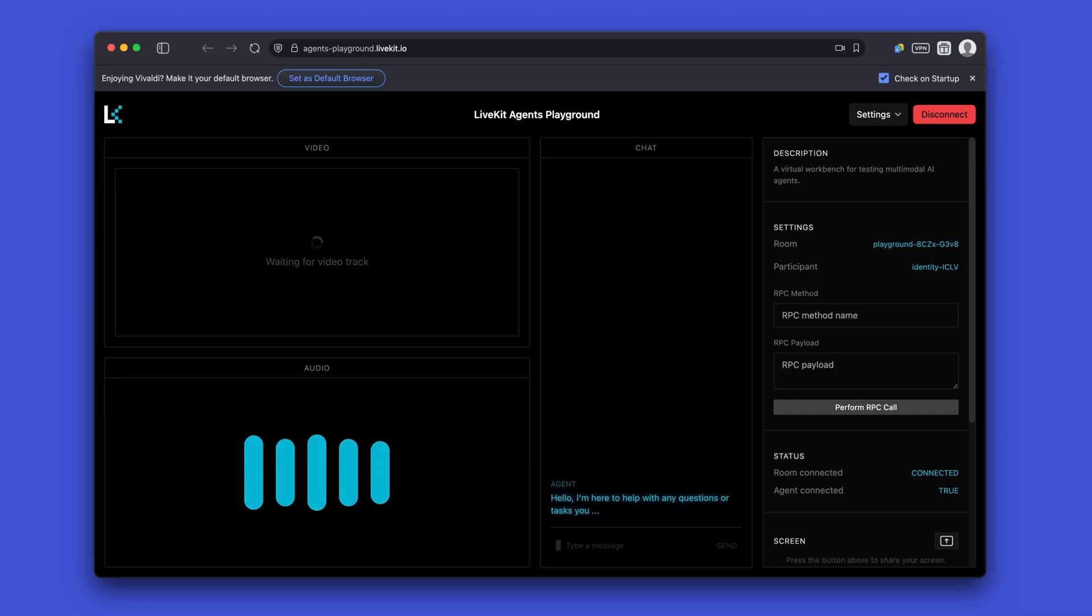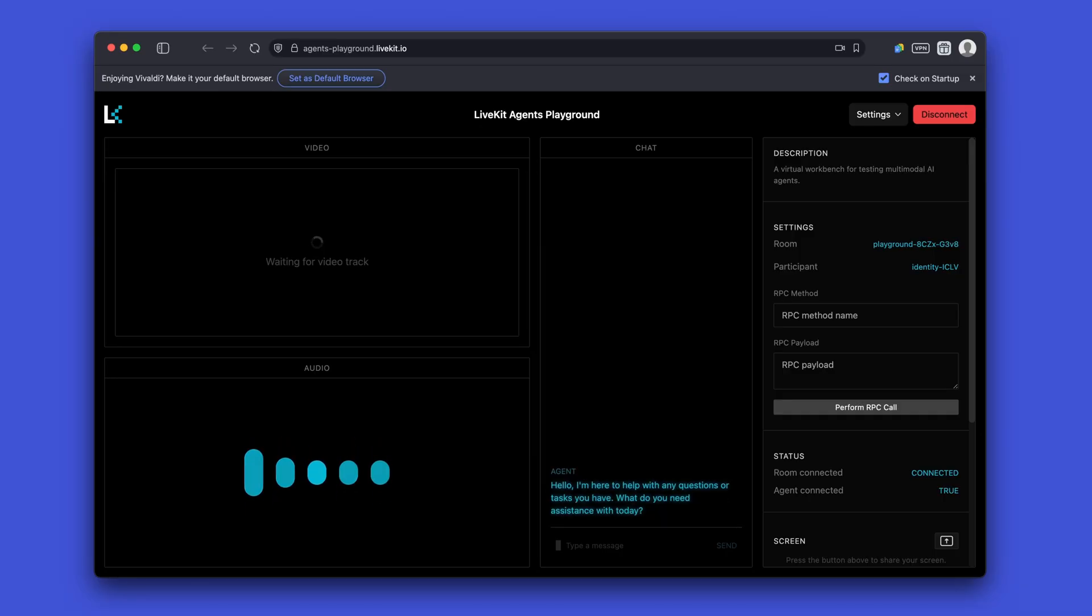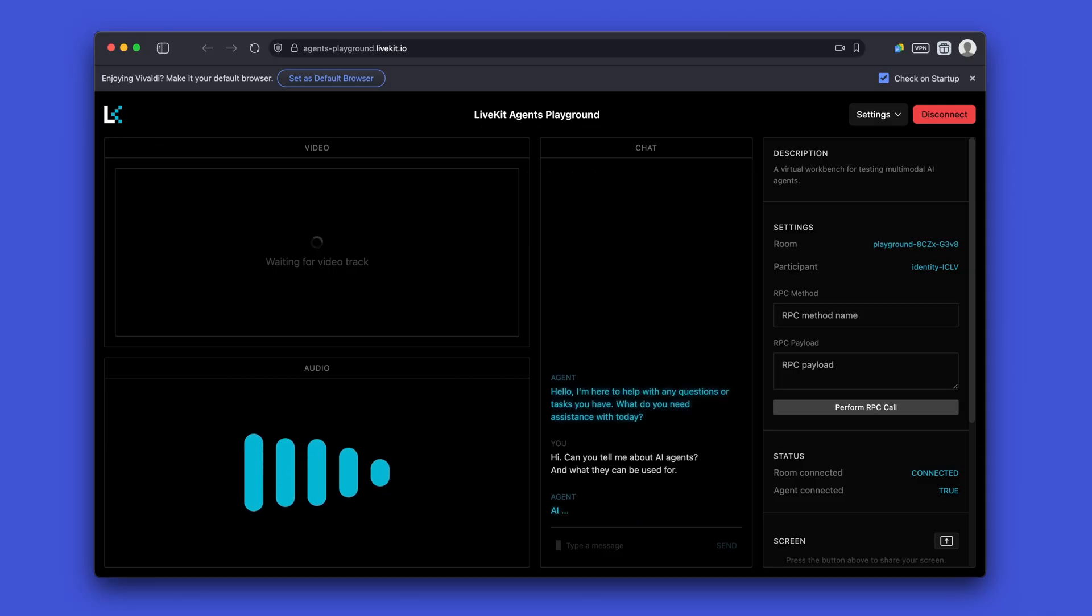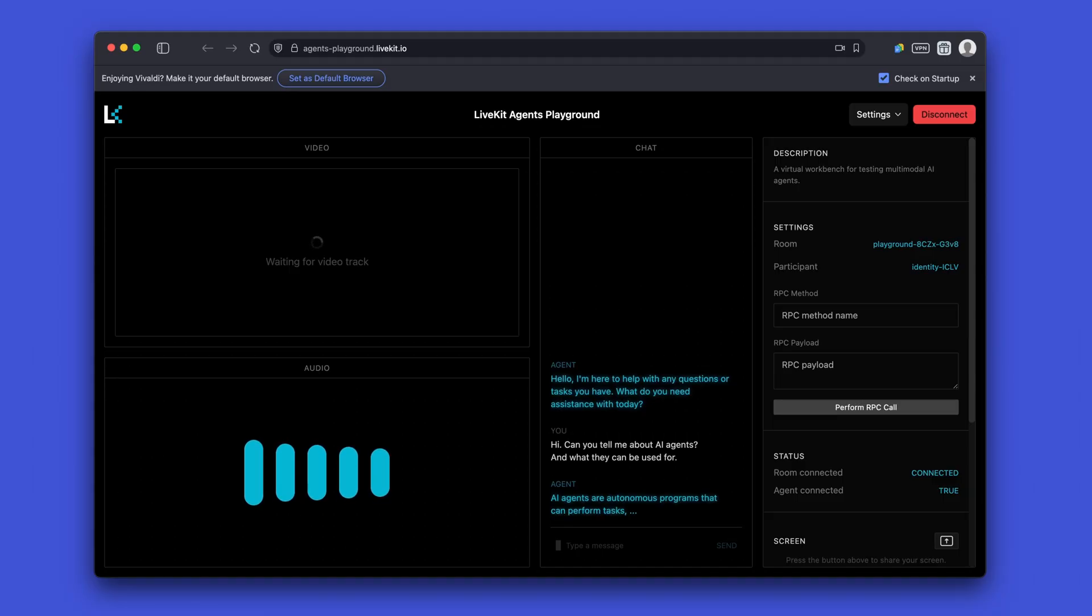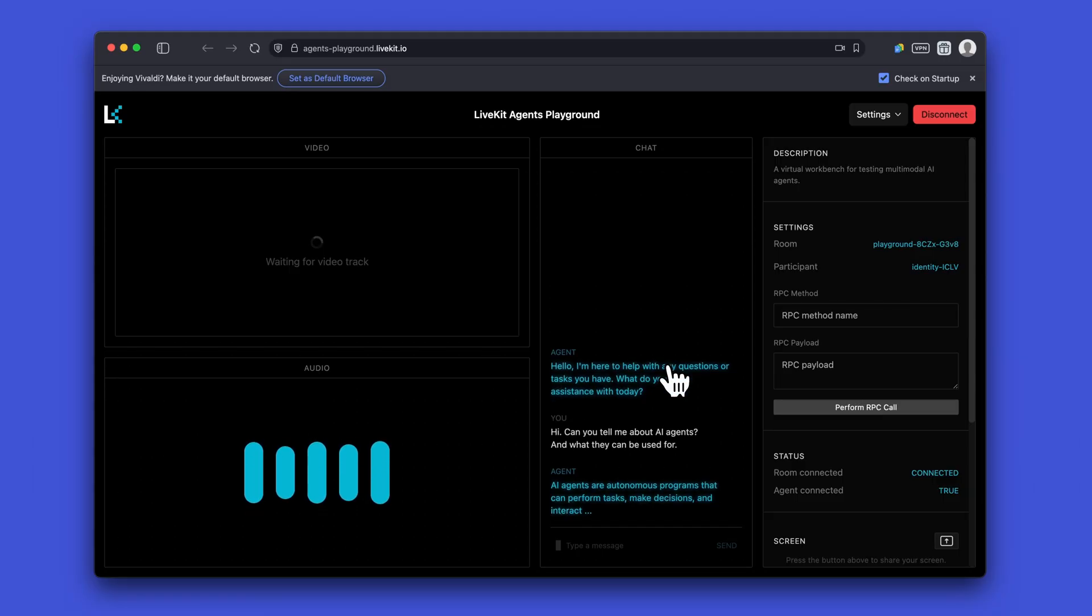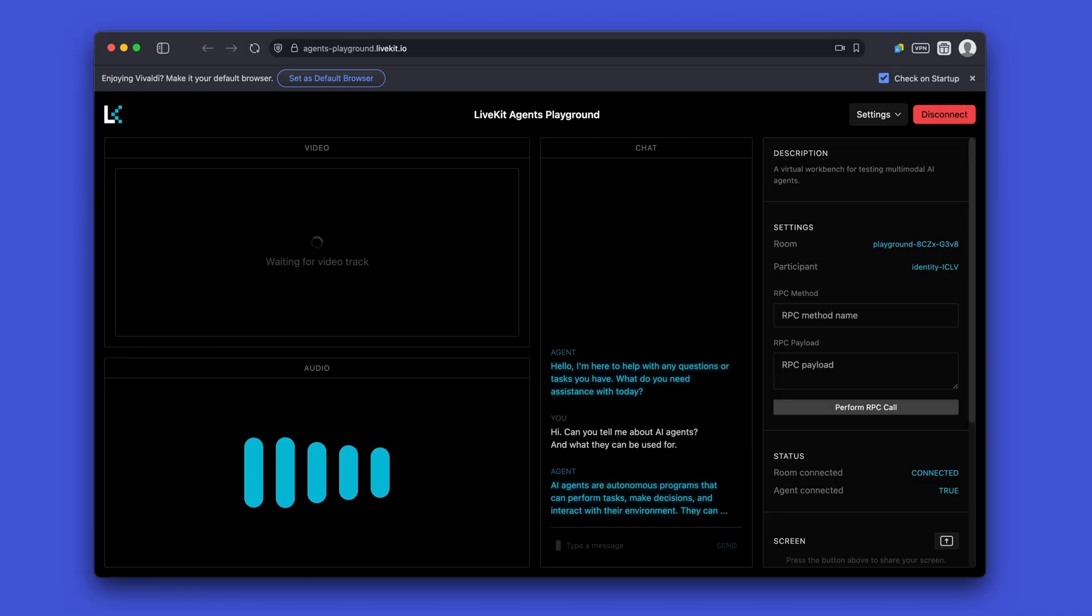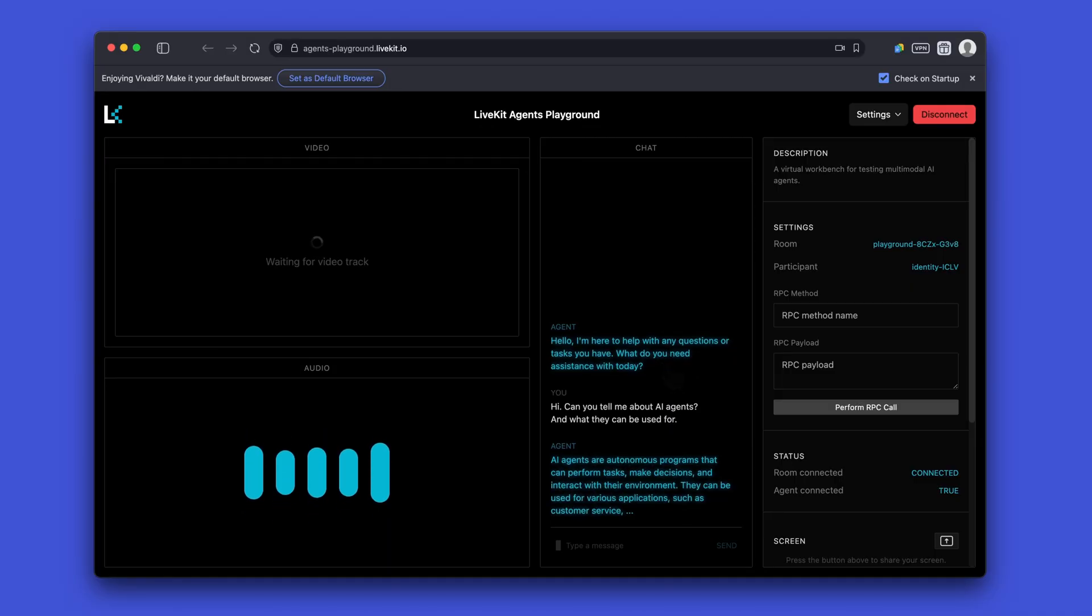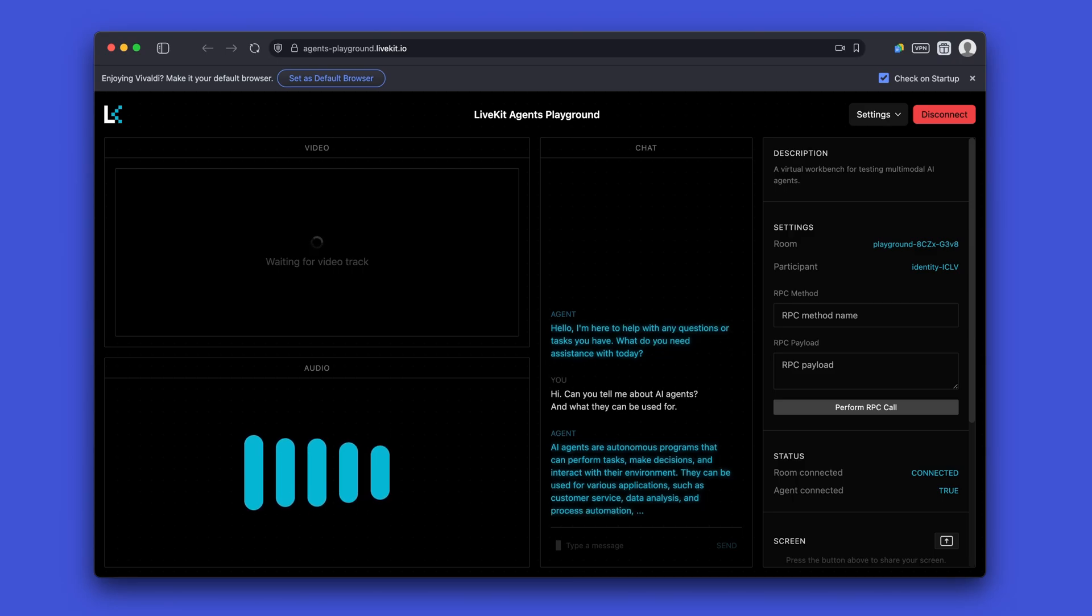Hello, I'm here to help with any questions or tasks you have. What do you need assistance with today? Hi, can you tell me about AI agents and what they can be used for? AI agents are autonomous programs that can perform tasks, make decisions, and interact with their environment. They can be used for various applications, such as customer service, data analysis, and process automation, among others.